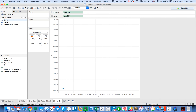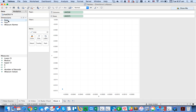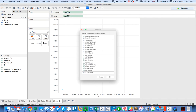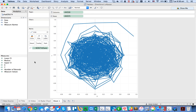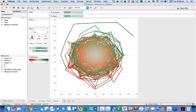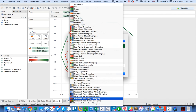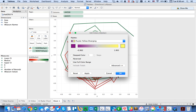Now I just have a single point — that's okay. I want to make these lines, so I'll right-click and drag the date to the Path shelf at the continuous month level. You can see we start to have the beginning of a spiral diagram. I drag the median to the Color shelf and change it to a nice purple-to-yellow diverging palette.